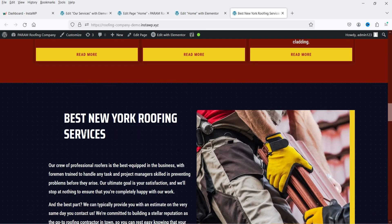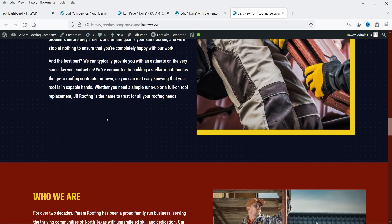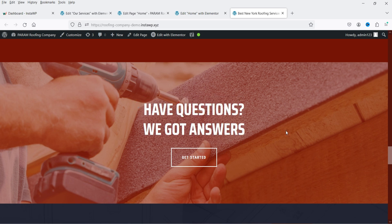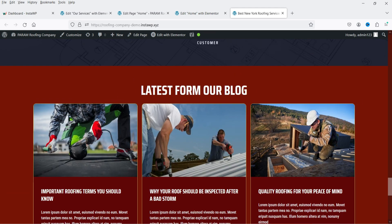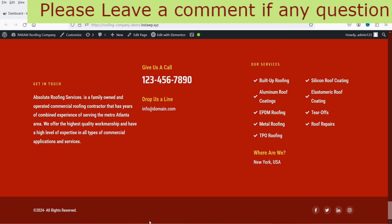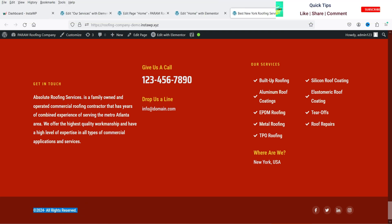Below the banner I have a list of all the services, content about the business — who we are, what services we provide — images, another call to action, reviews, and blog posts. Even if you are running a local or service-based business, make sure your website has a blog and try to publish articles you can show on the home page. In the footer I have links to services, contact details like phone number and email, social media icons, and copyright text.